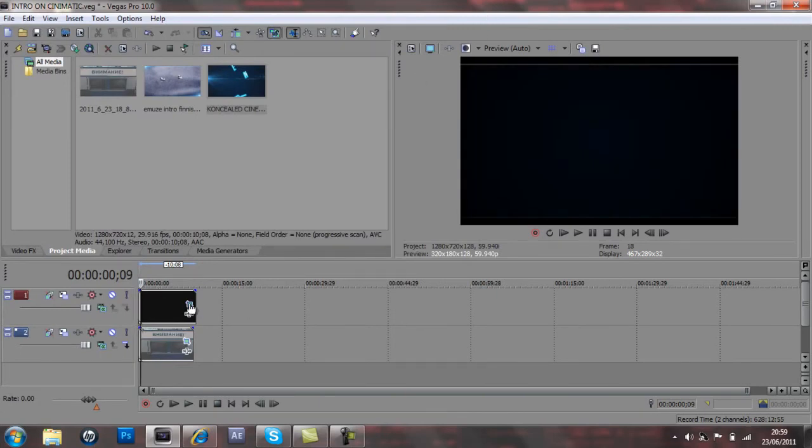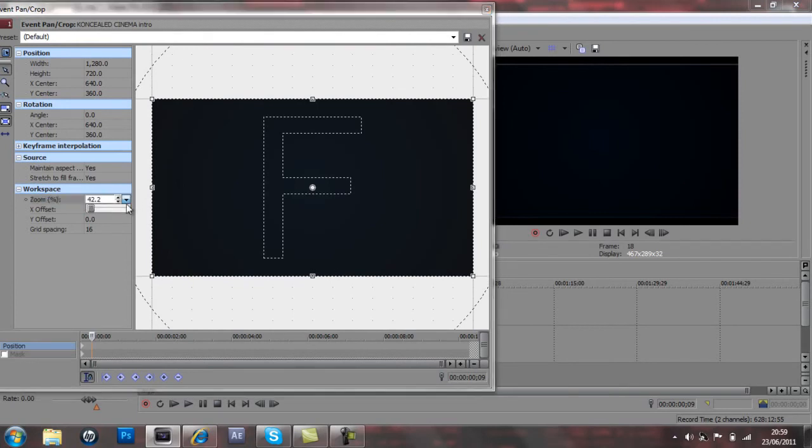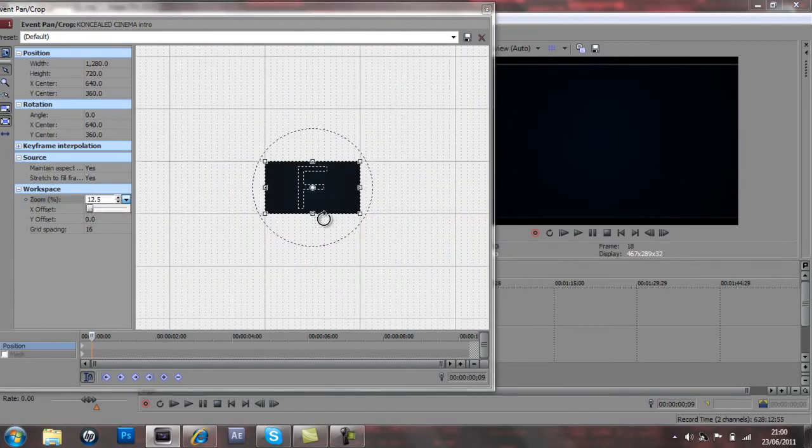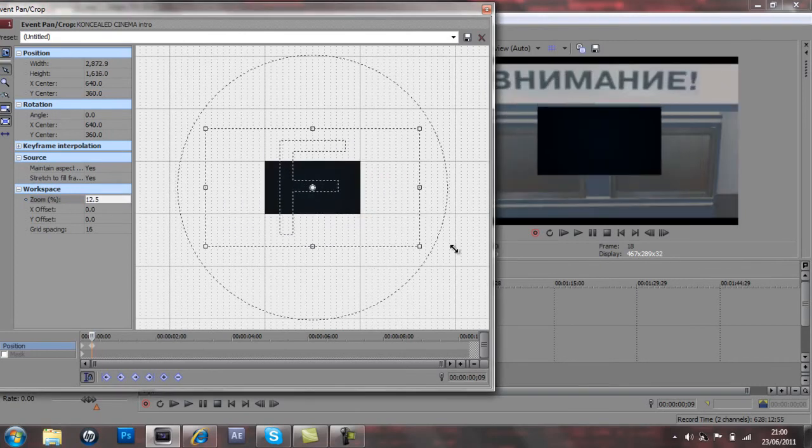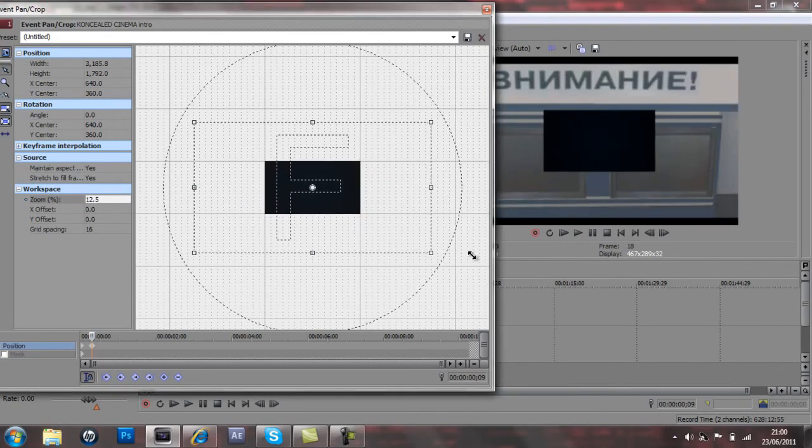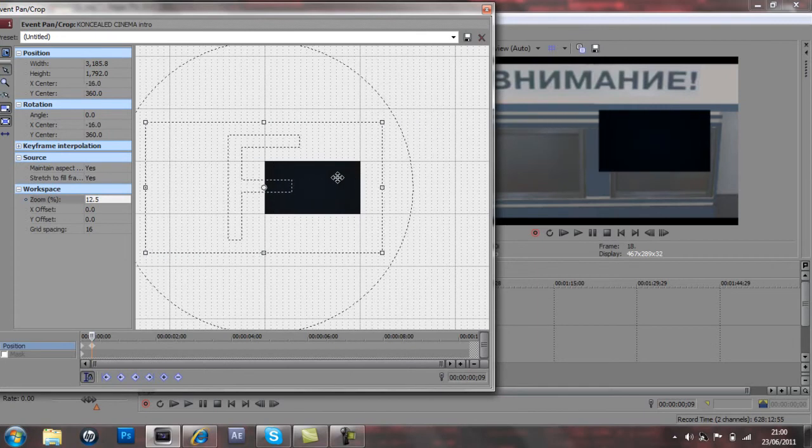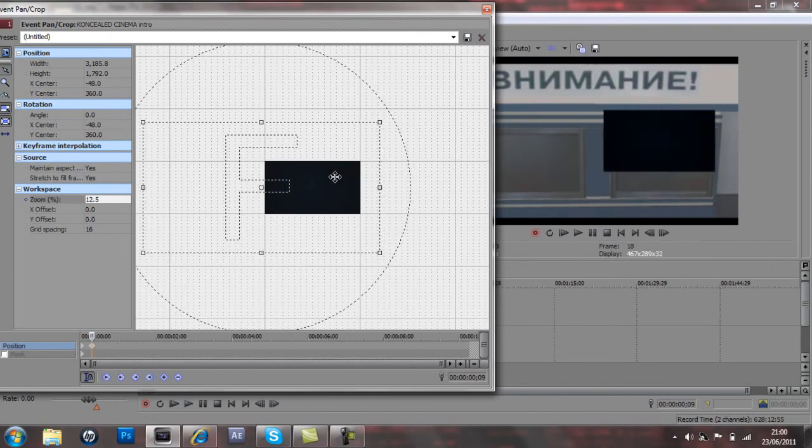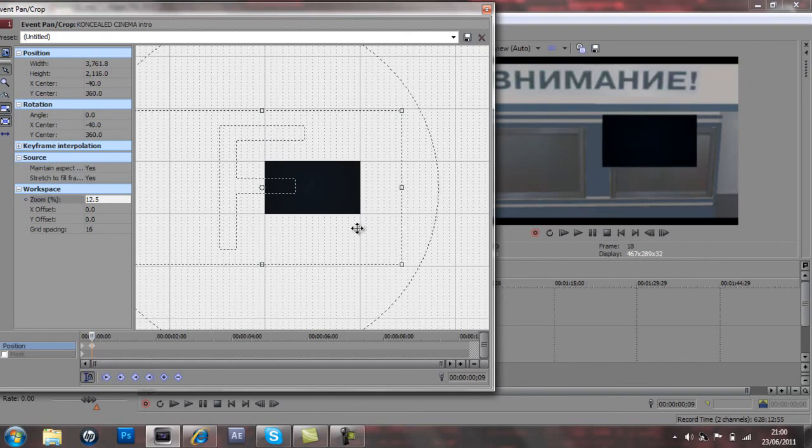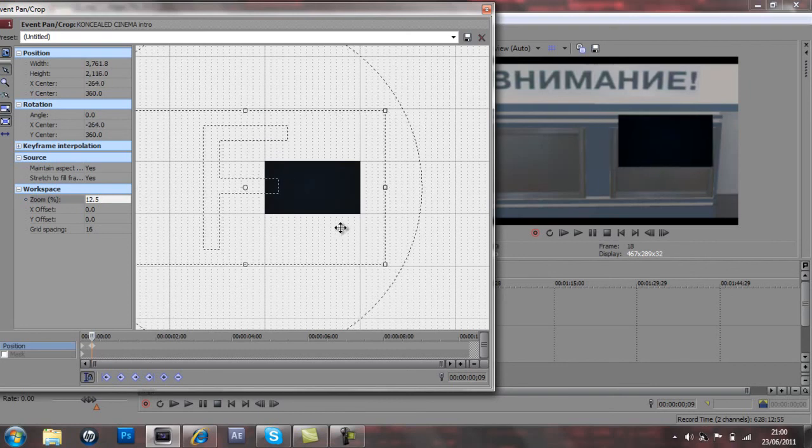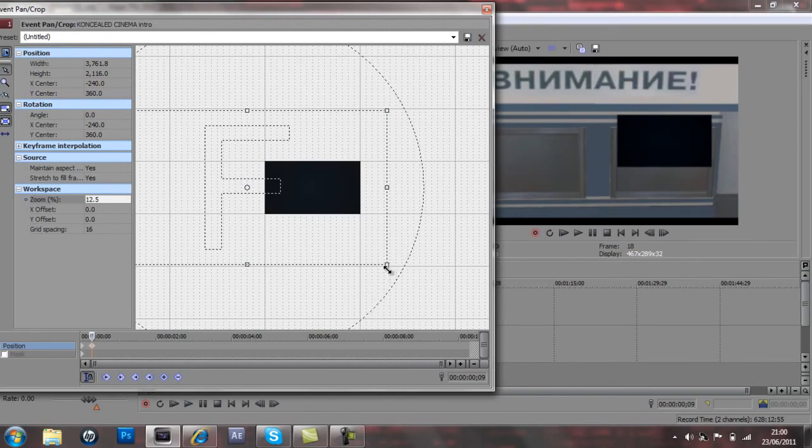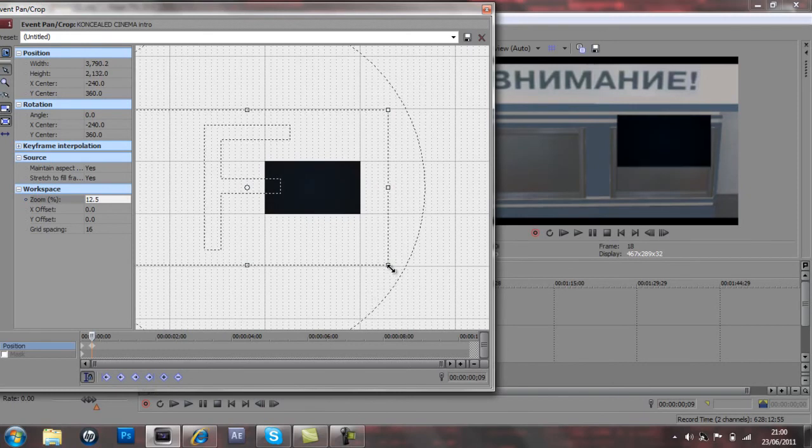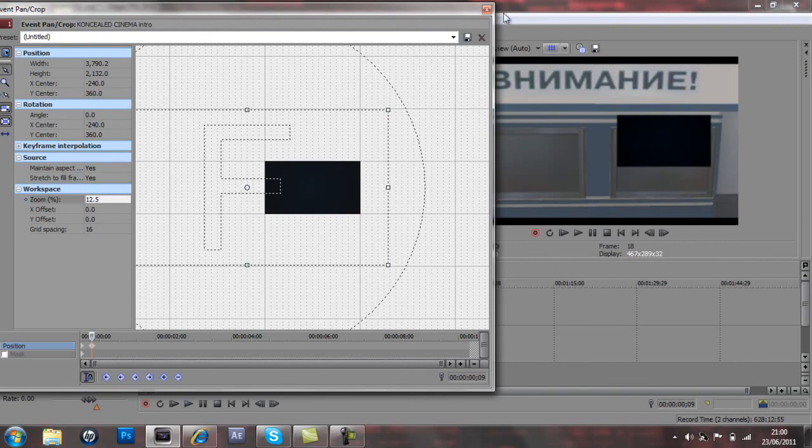Alright there we go and we'll go on event pan crop again and zoom out a little bit so we can see what we're working with. Zoom it out and drag it outwards and then move it to the TV you want to put it onto. That needs to be decreased a little bit more so that's about the right size there, maybe just a little bit more.